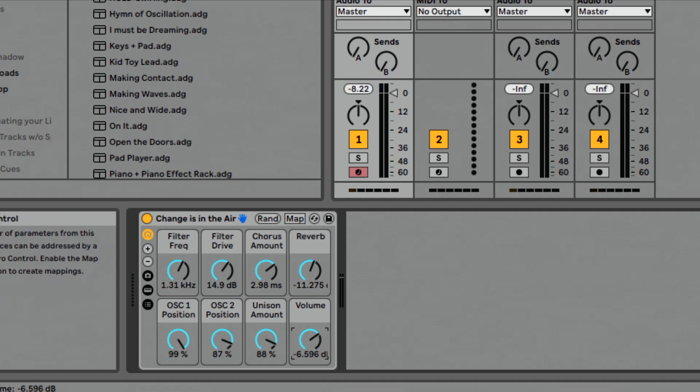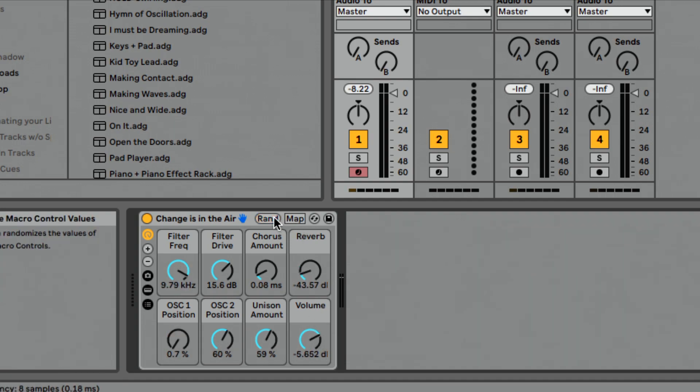I can leave my volume set all the way up here. Now when I click randomize, it's going to randomize all the other values except for that volume. And that's a really cool function. One of my favorite features of instrument racks.